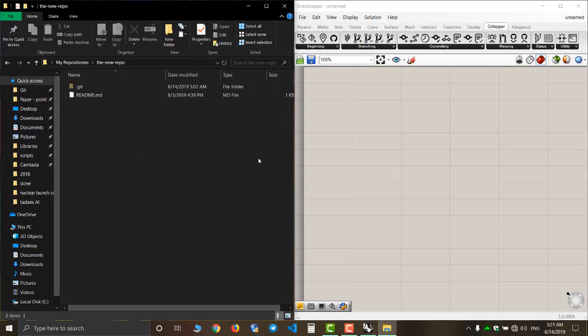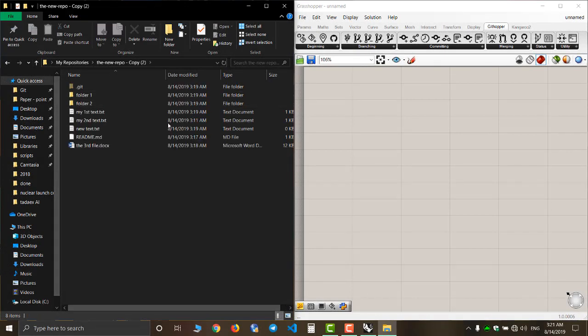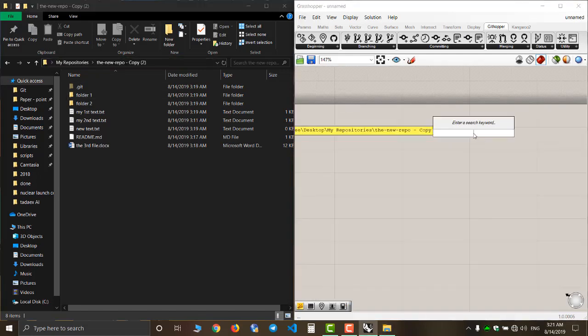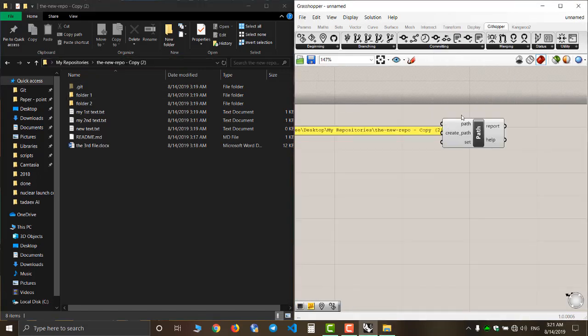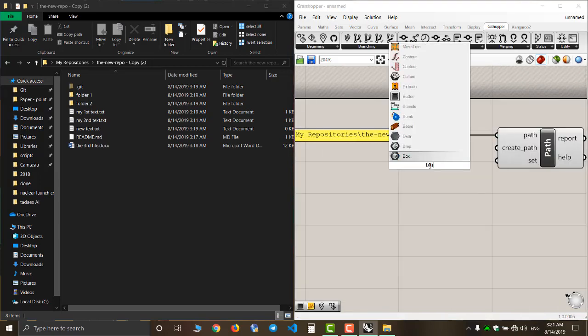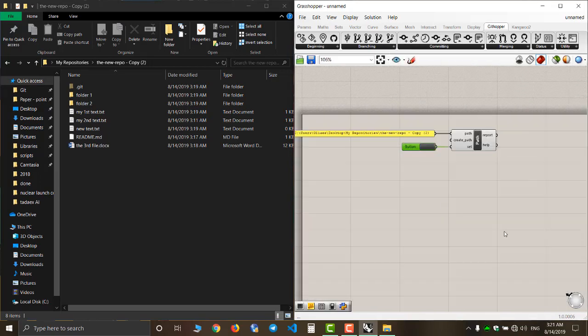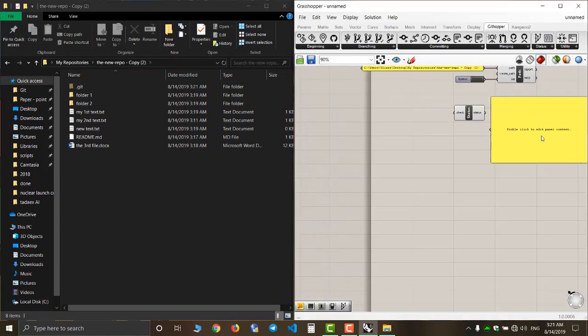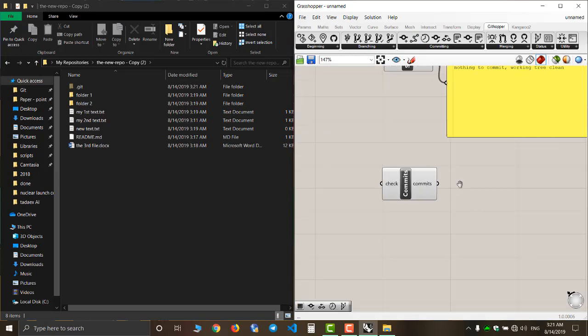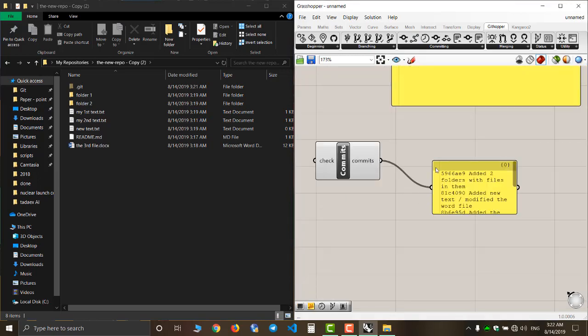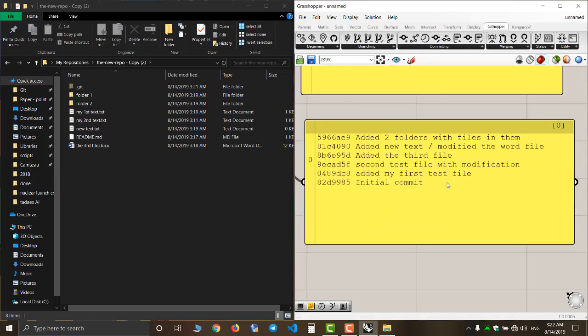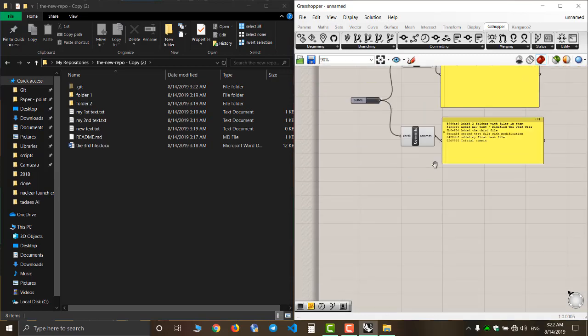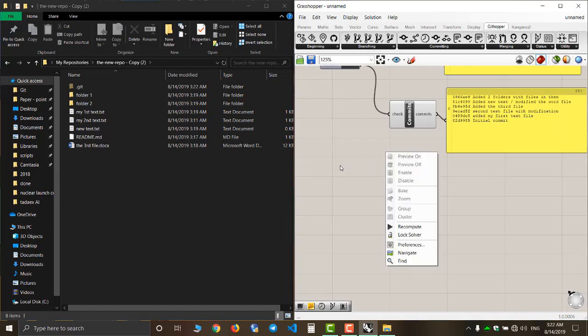Now I go to my second copy of the repository. I use the git path component to select my repository location. Now I'm going to check the status and my commit list.